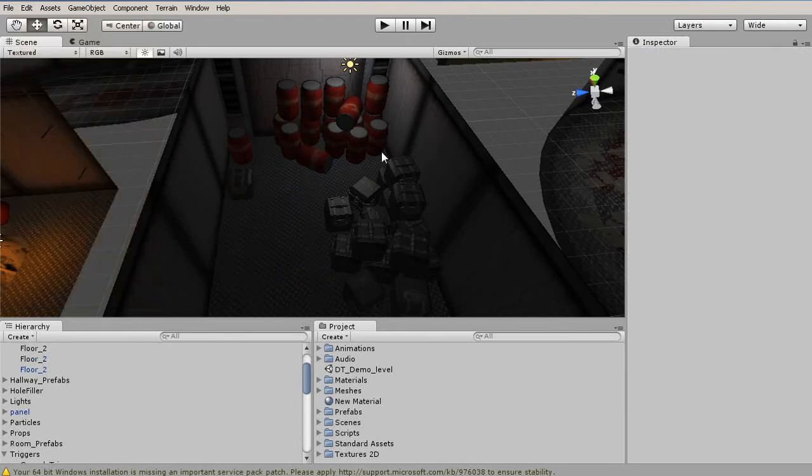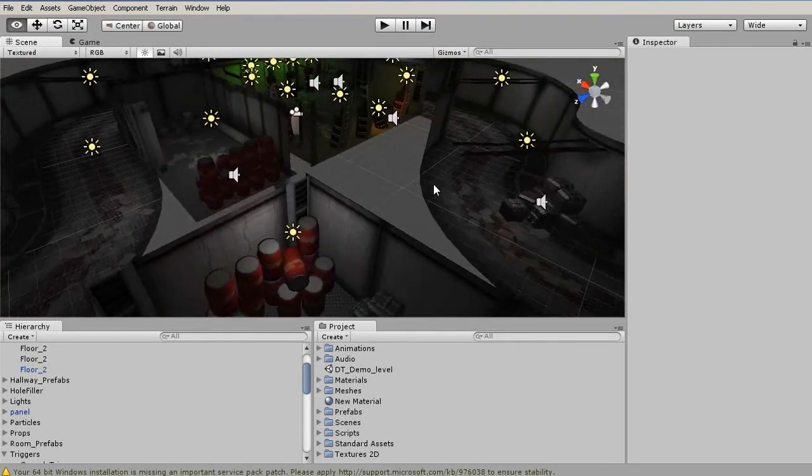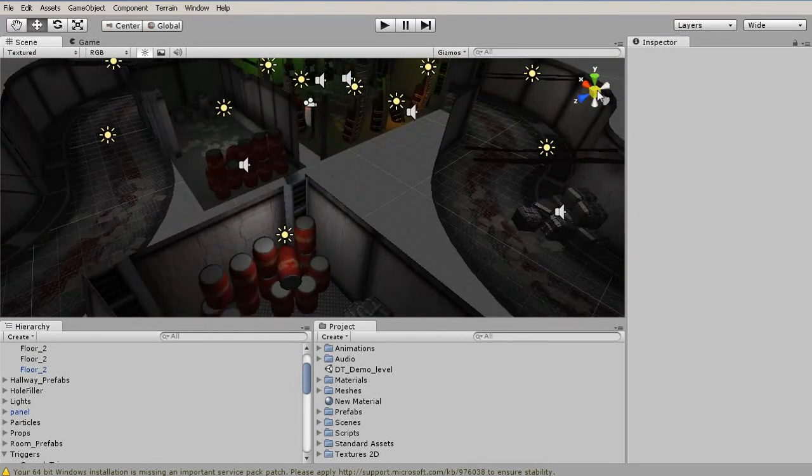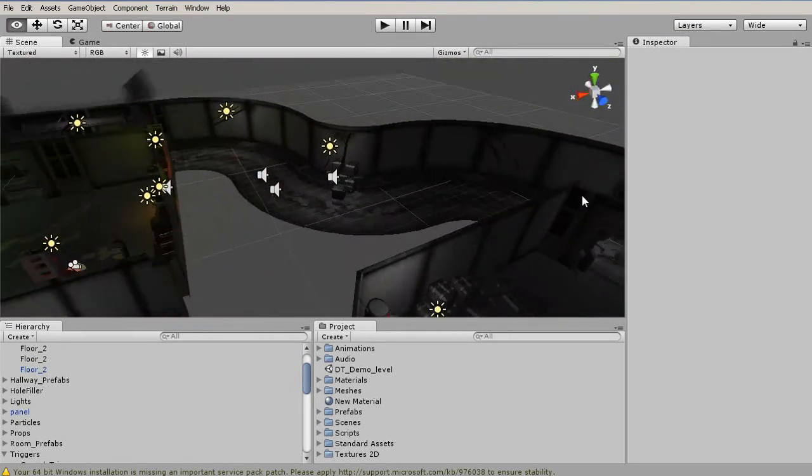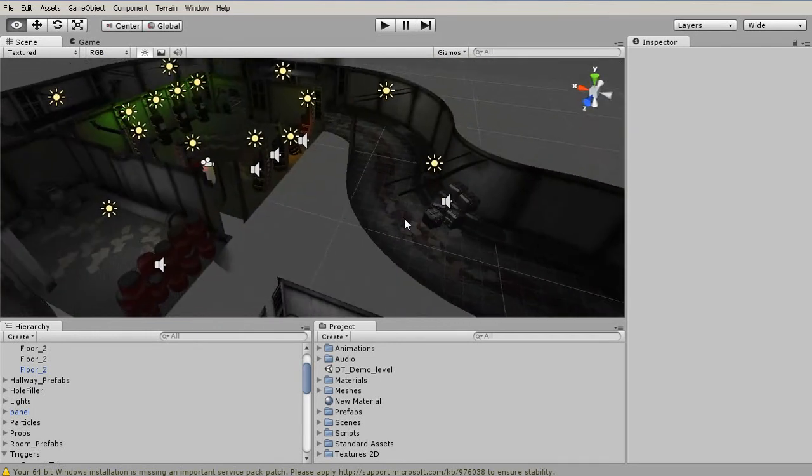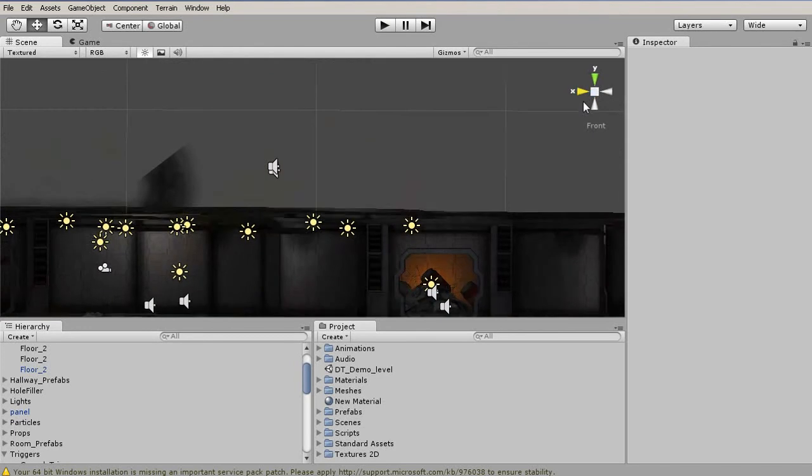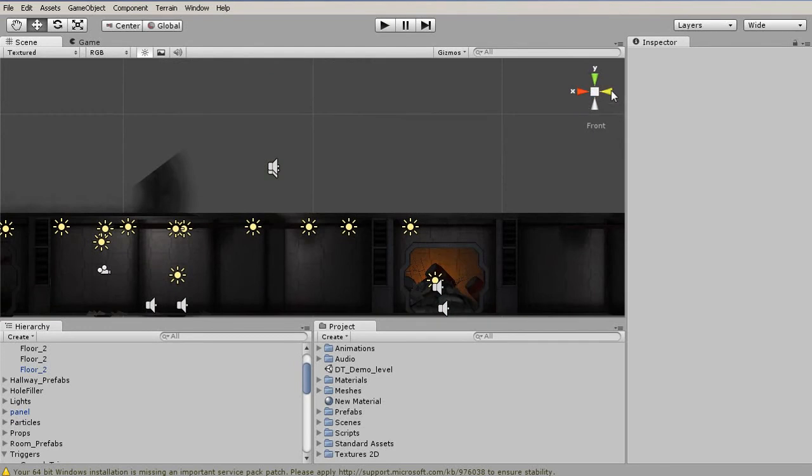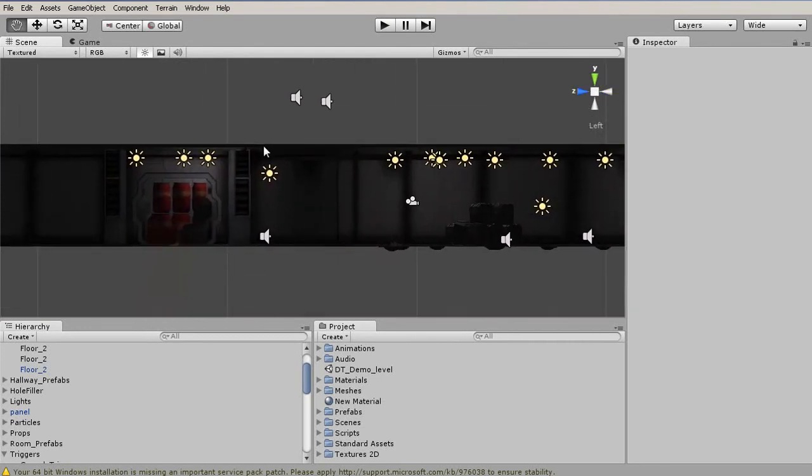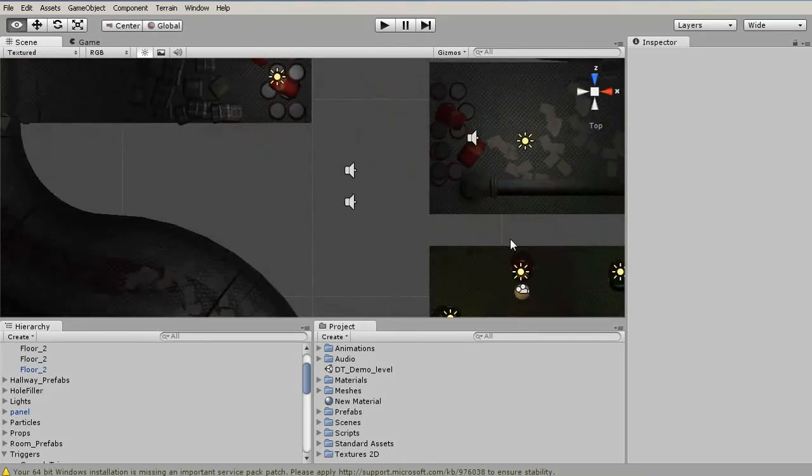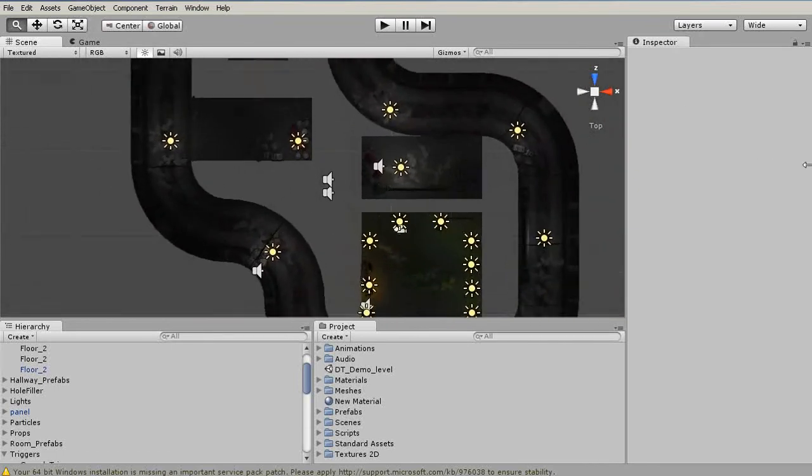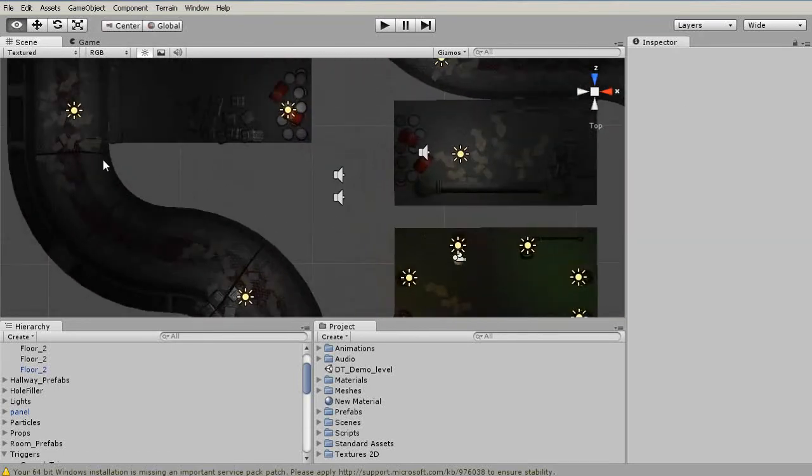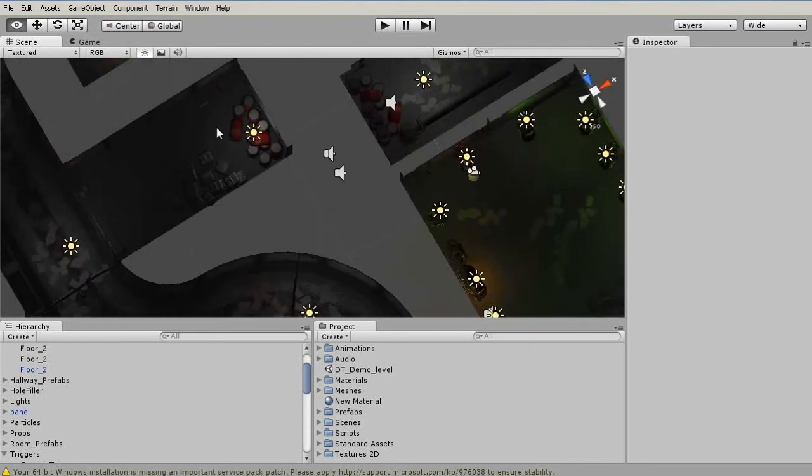Two more things that we want to look at before we go. One of them is this gizmo up in the top right, and this is the scene gizmo. Some people like using this type of thing, and it allows us to jump to an orthographic view, which is incredibly useful for doing things like placing an object and being able to see our scene in this area.